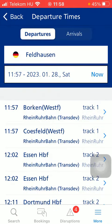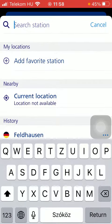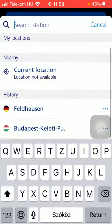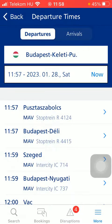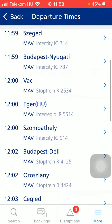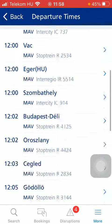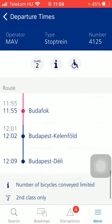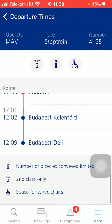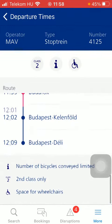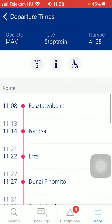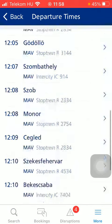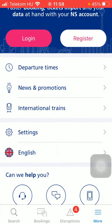Then you should type in the departure point or departure station and here you can see the available departure times. So if you tap on the relevant option that you are interested in, you can check out the route details, the class number type, and basically every relevant information can be found here at this section.